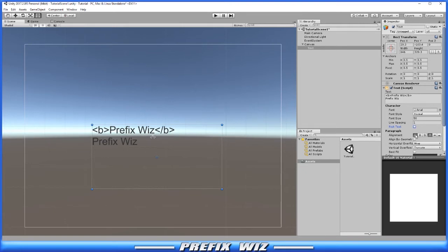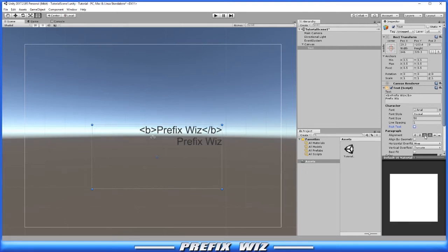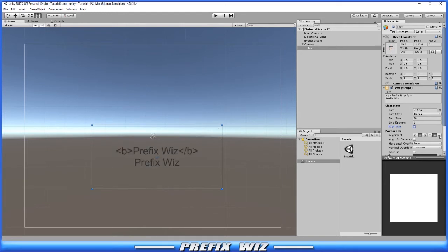We have alignment. We have left, center, and right. We have top, middle, and bottom.